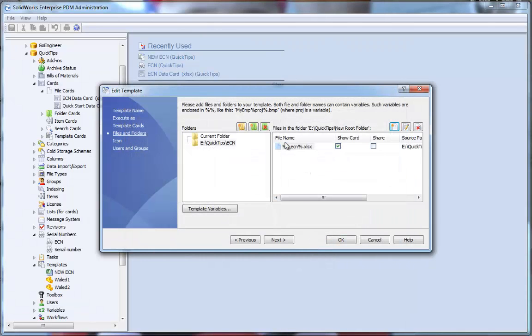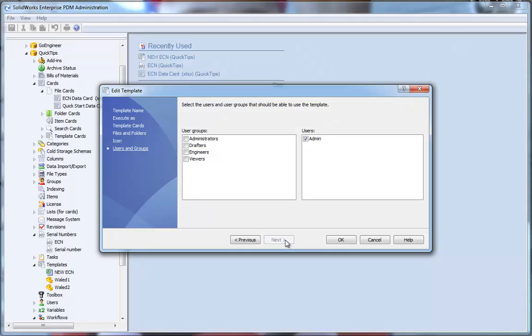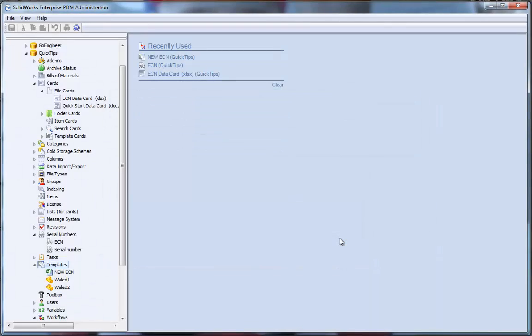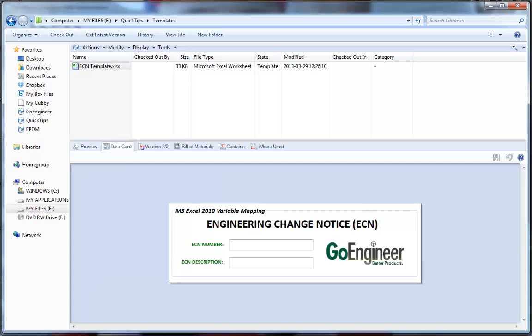Now that I have my file defined, that will be created every time I want a new ECN. Let's go next. I've assigned a nice little icon using the XLSX extension and I've given myself permission. I am the admin at this time. OK. Now, let's go ahead and test our ECN creation. So, back to Windows Explorer.